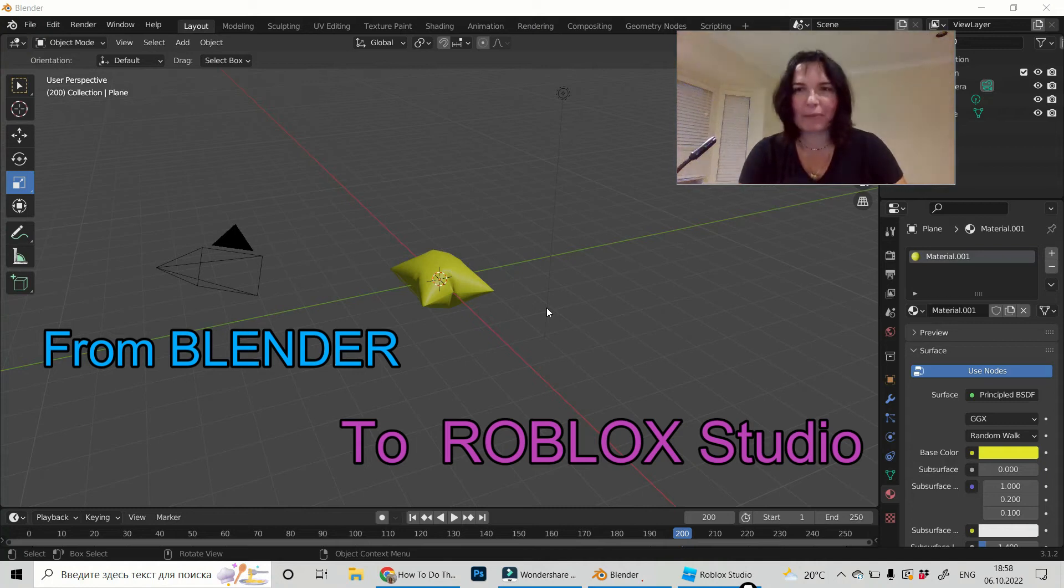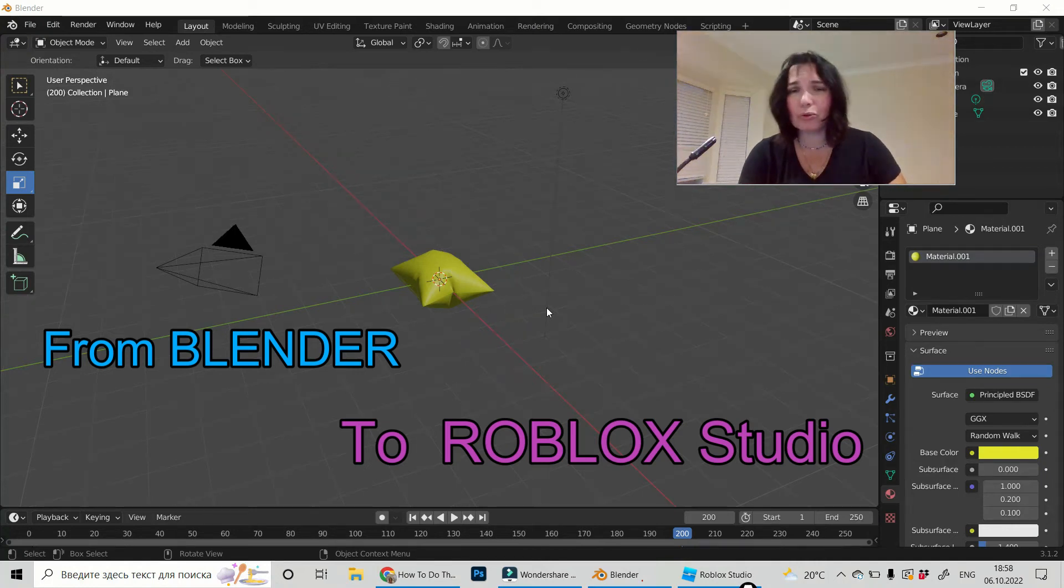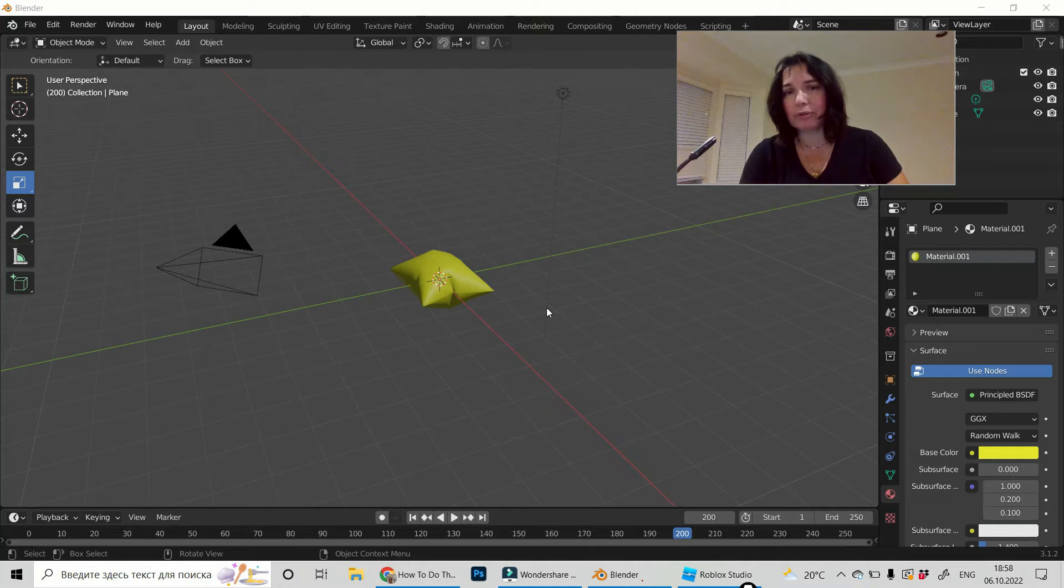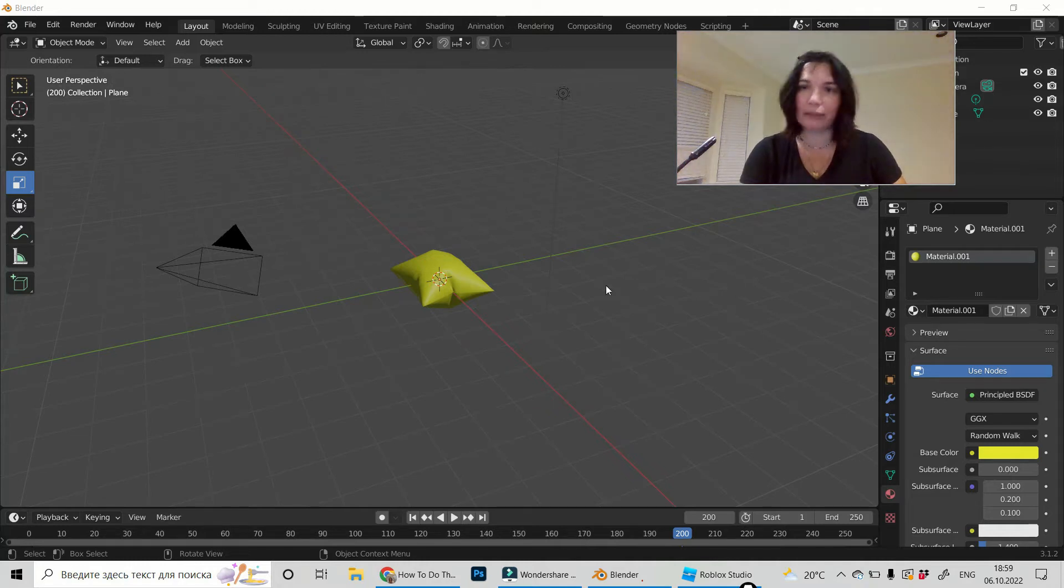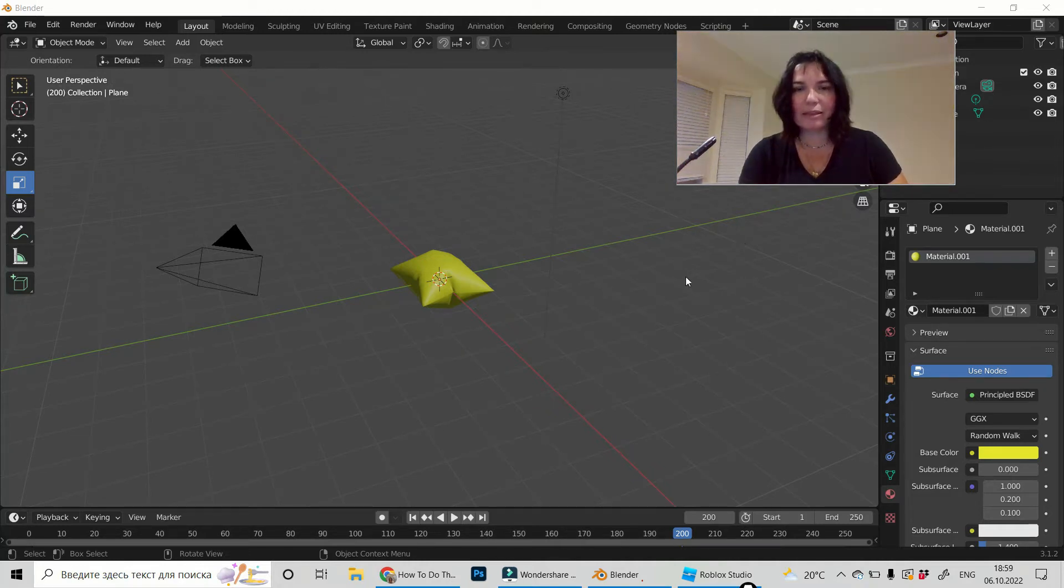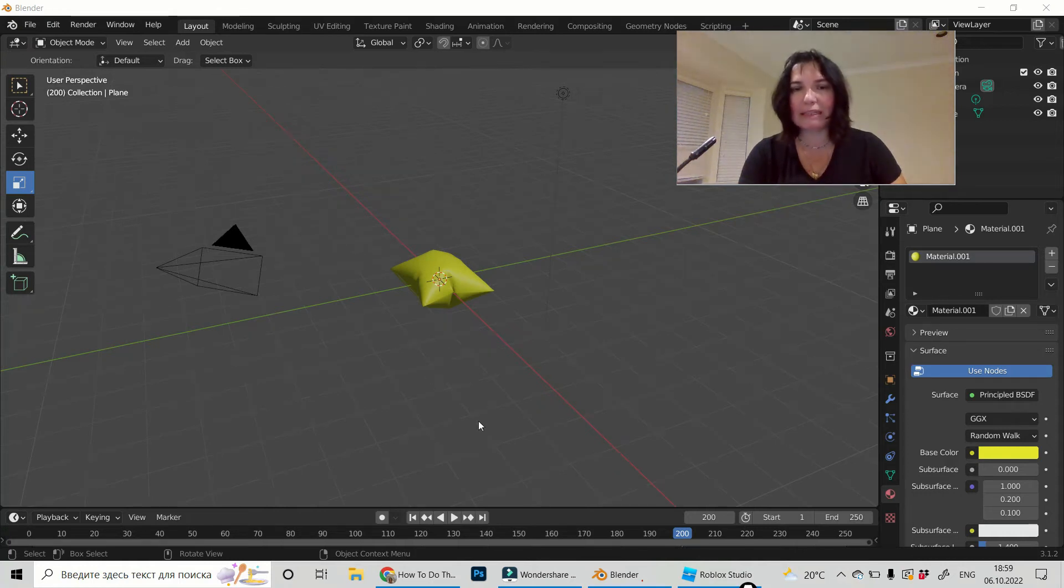Hi, I'm Dery Franz and today I'm going to show you how to import the models from Blender to Roblox Studio. This is the pillow I did in Blender.